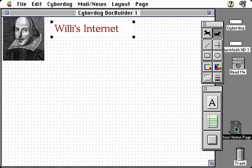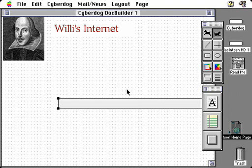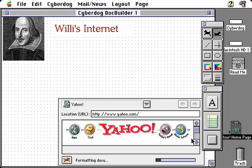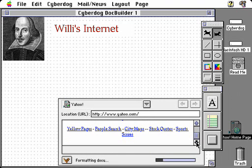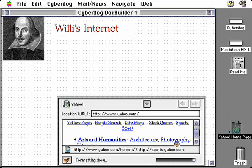We'll take this icon for the Yahoo homepage and simply drag it into the document, and that will embed the CyberDog web browser pointed to the Yahoo search page. This is the live browser here — not just a picture of it. Once we have the browser, we can scroll through this window to view the components of the page and click on any of these items to go there.